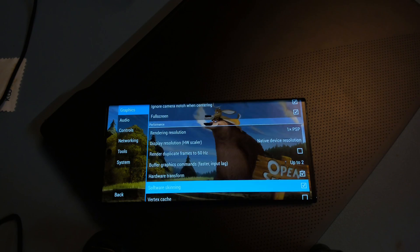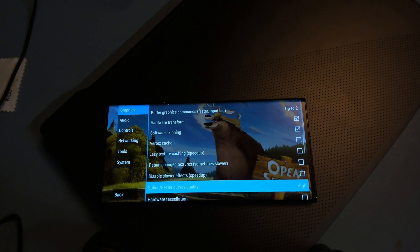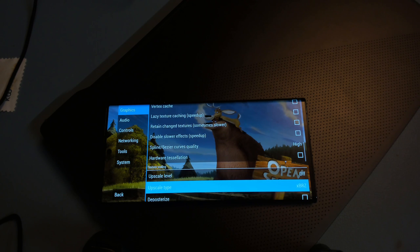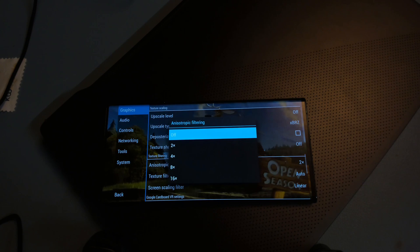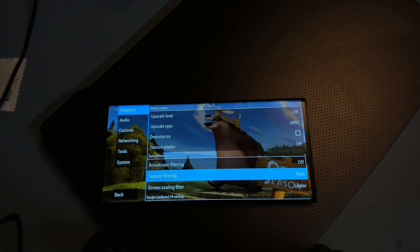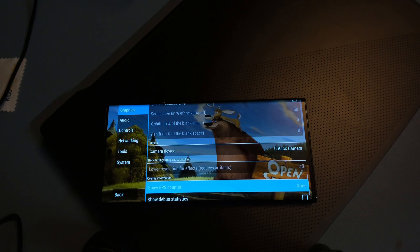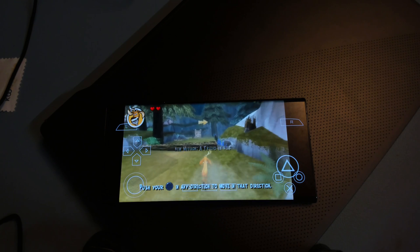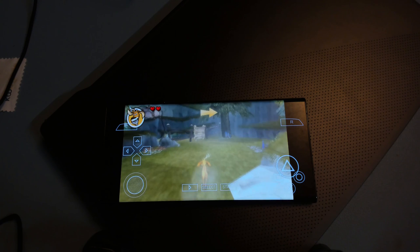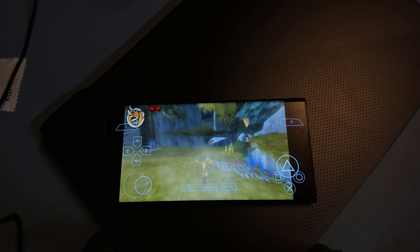Here is OpenCZ on the PPSSPP emulator. These are the settings. It runs at 60 FPS.